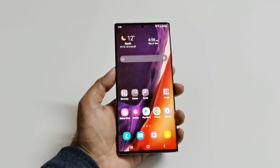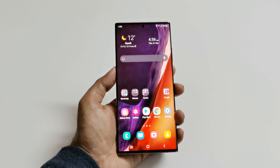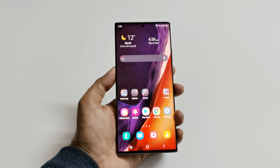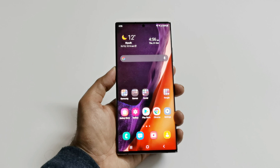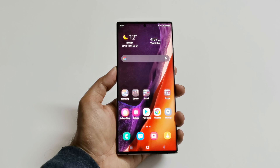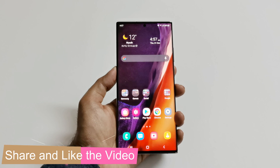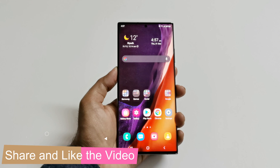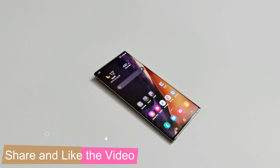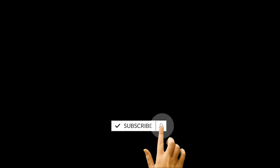I will upload a separate video very soon in which I will talk about all the new features that Android 11 and One UI 3.0 brings to the Samsung Galaxy Note 20 Ultra. Do not forget to subscribe to the channel and press the bell icon to get notified when that video is live. This is how you can update your Samsung Galaxy Note 20 Ultra to Android 11 and One UI 3.0. Thanks for watching — if you found it useful give it a thumbs up, share it with your friends, subscribe, and press the bell icon for future uploads. I'll see you guys next time. Have a nice day.